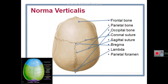The point of meeting between the sagittal suture and the coronal suture is called the bregma, and the point of meeting between the sagittal suture and the lambdoid suture is called the lambda. In neonates, both the bregma and lambda are formed by membranes called fontanelles. The bregma is the site of the anterior fontanelle and the lambda is the site of the posterior fontanelle.